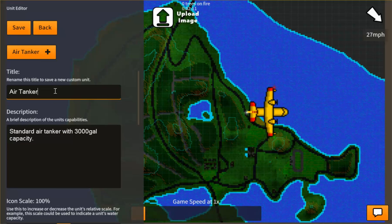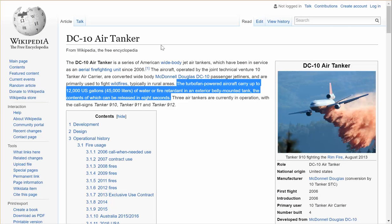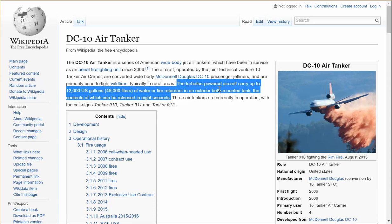For today we're going to create the new DC-10 Air Tanker. According to Wikipedia, the DC-10 Air Tanker is a turbofan powered aircraft that can carry up to 12,000 US gallons of water or fire retardant in an exterior belly mounted tank, the contents of which can be released in 8 seconds.